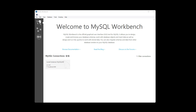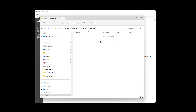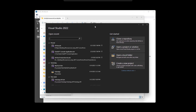Hey guys, what's up! Today I'll show you how to create a sample project using Entity Framework Core and MySQL Server. I'm going to create the project in this location, so let's create the project.